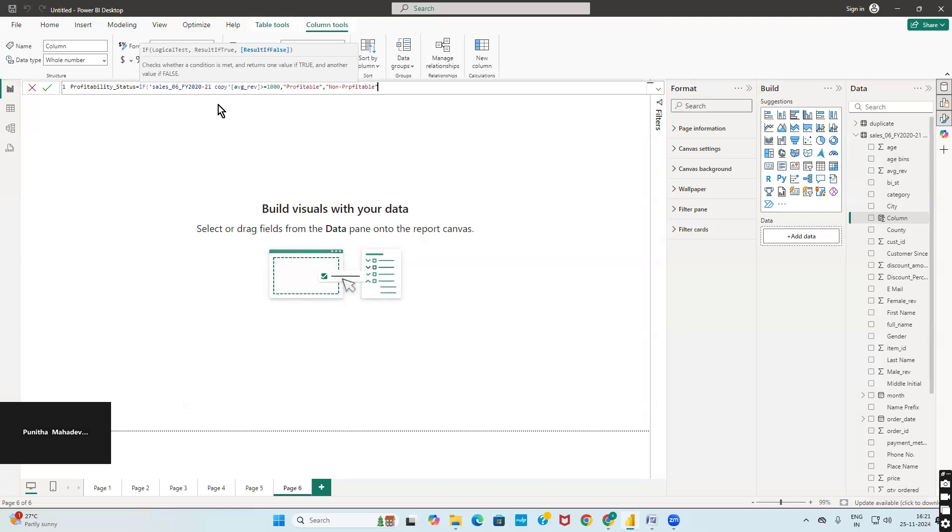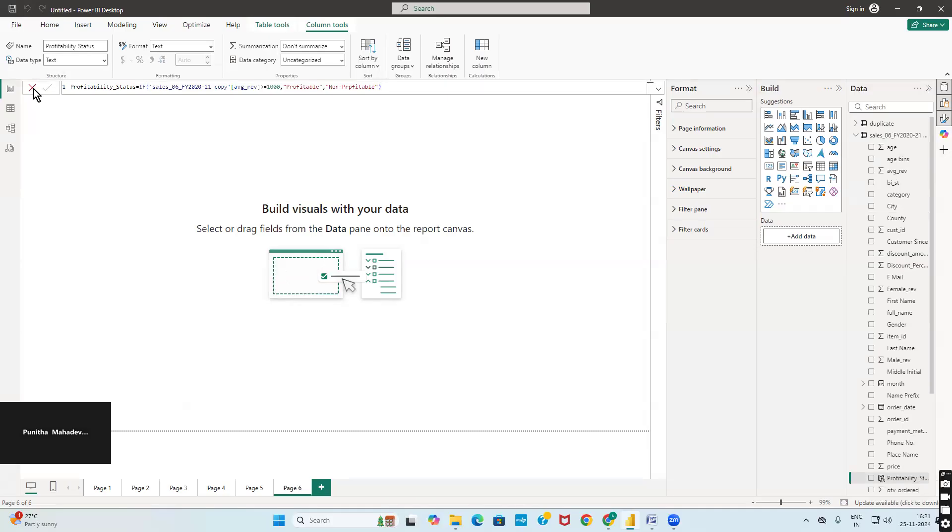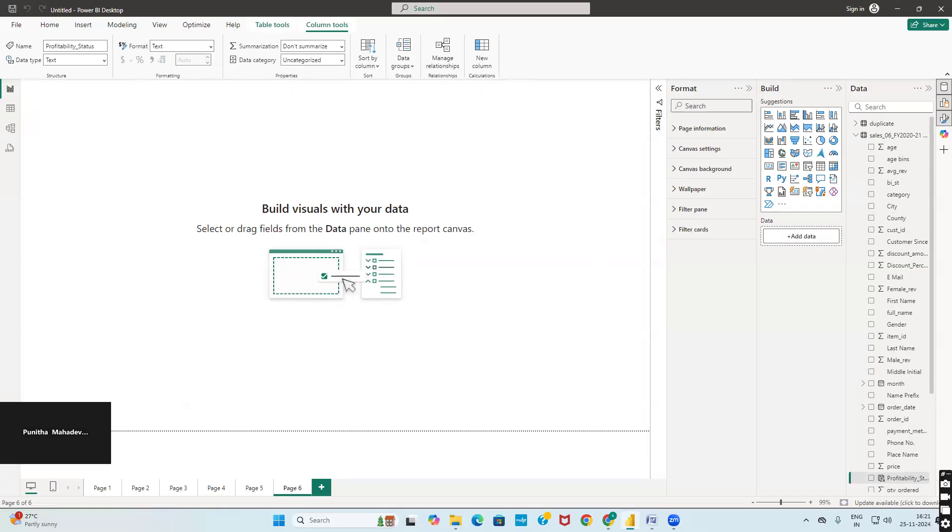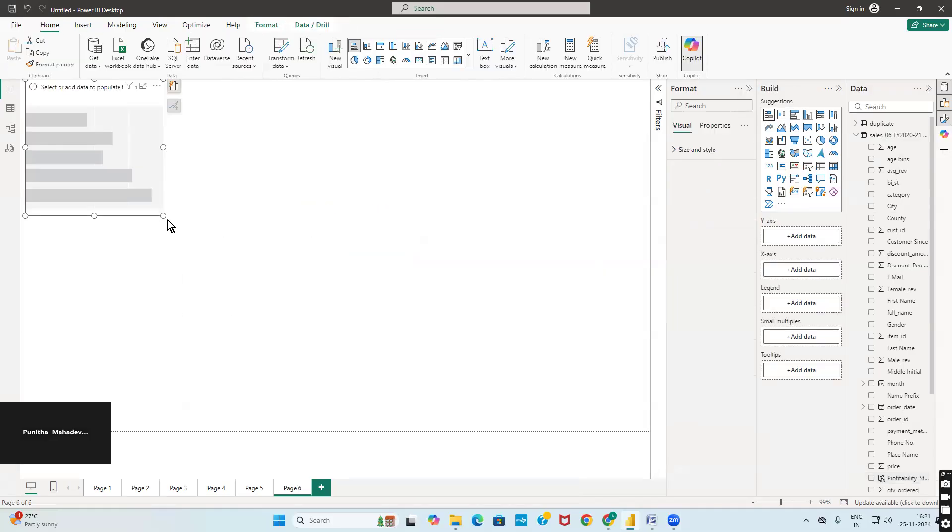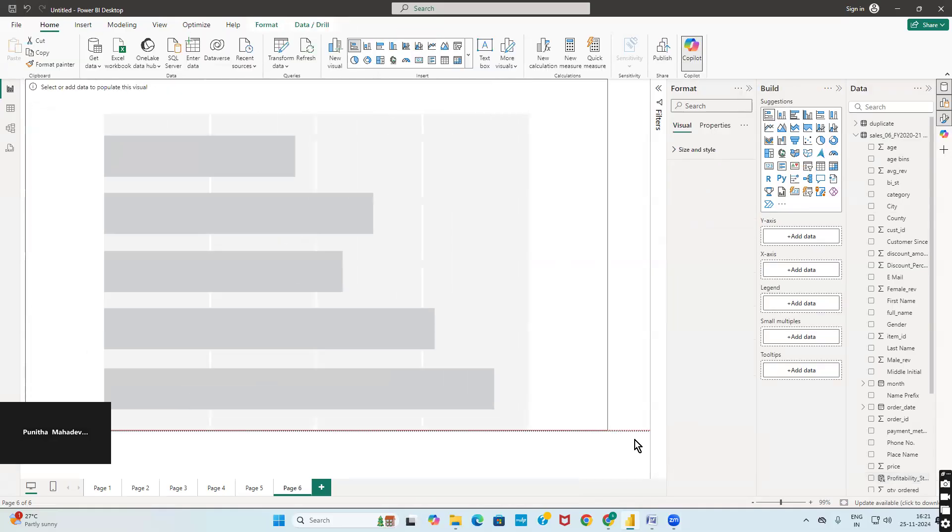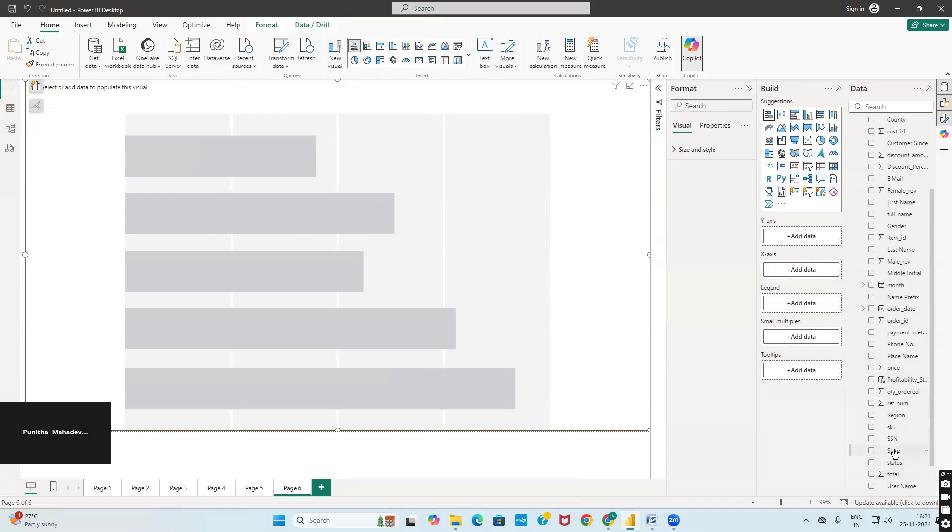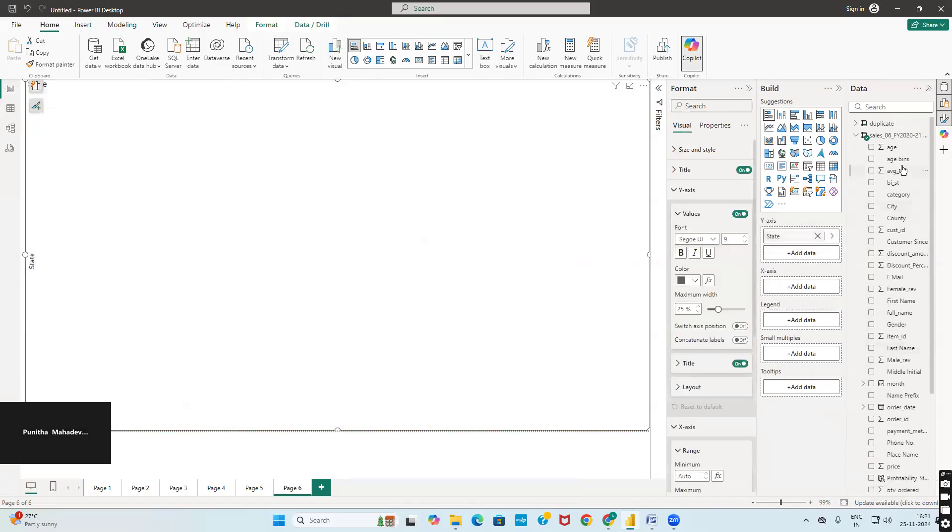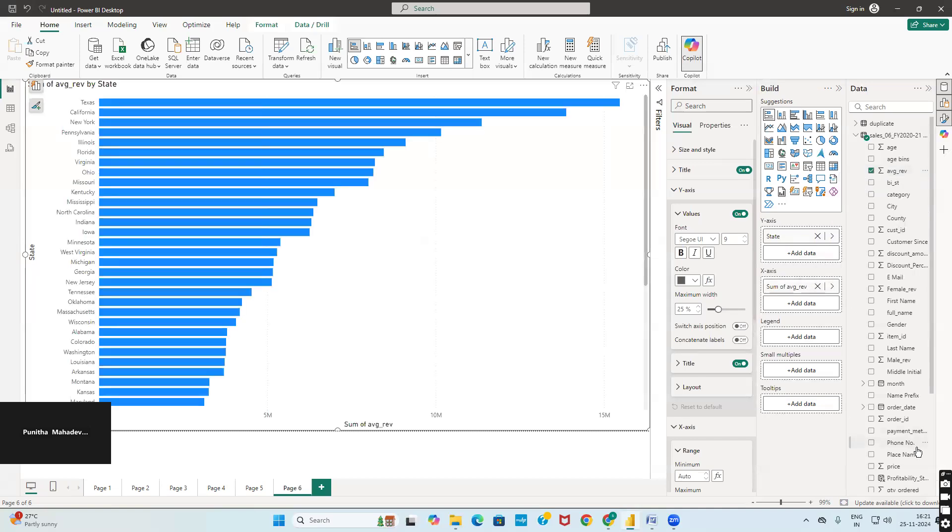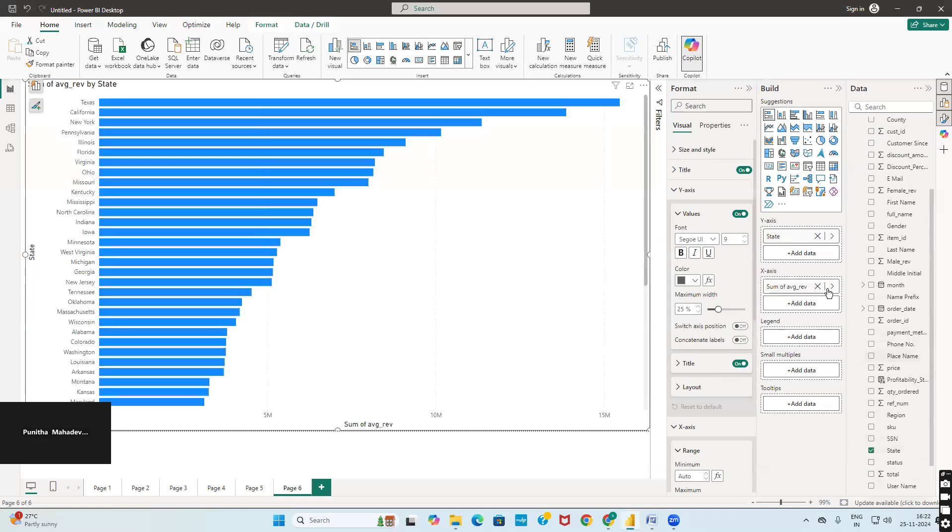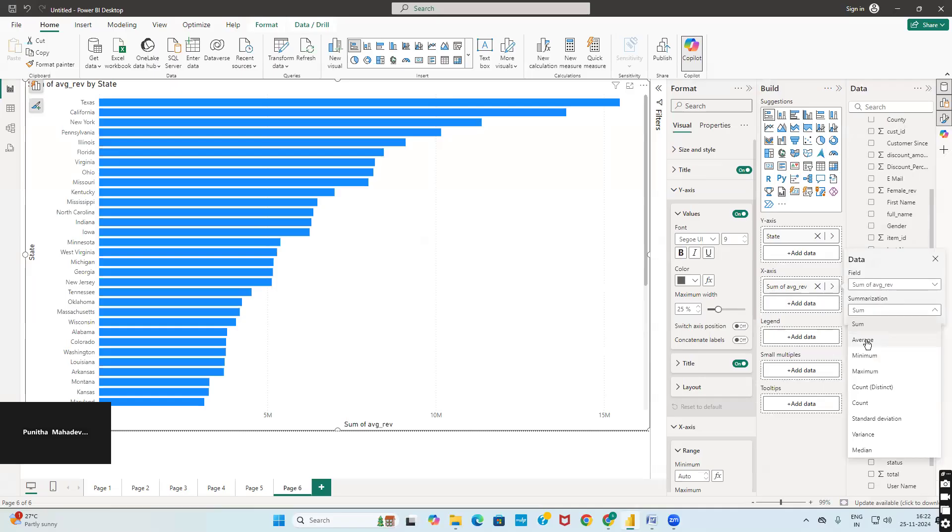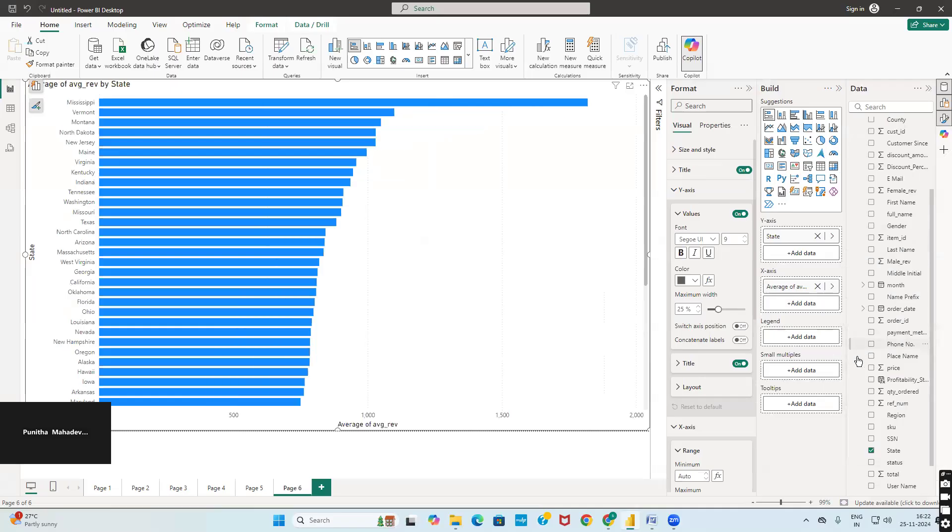Close this particular one. Here you have a green color right symbol, click on that commit button. These are the few things which you have to change. Now we will select a stacked bar chart. I want states, so based on the states I have to categorize states onto Y axis, average revenue onto X axis. Here it should not be sum. Just click on this arrow mark, summarization select average. After which profitability status onto legend.